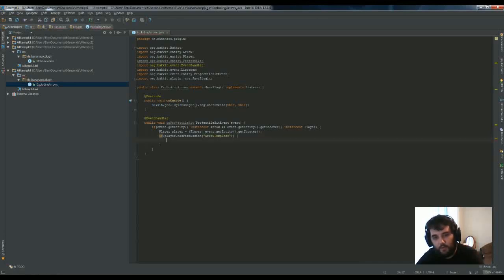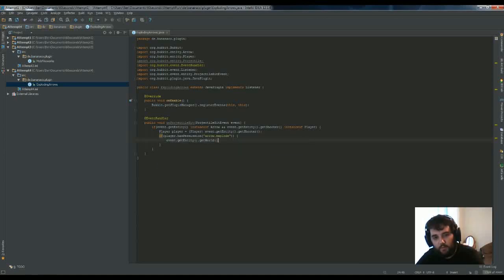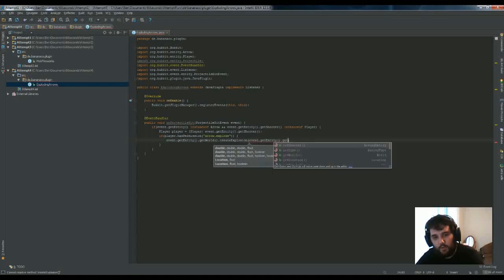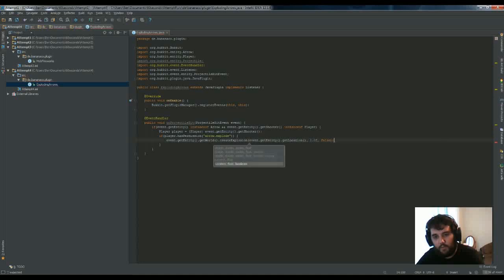And if they do have it, then entity.world.createExplosion at entity.location, one float, and don't damage the world blocks, such as that building there. And that's us done.